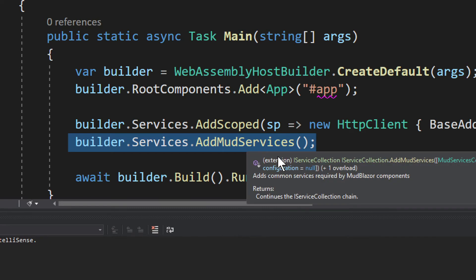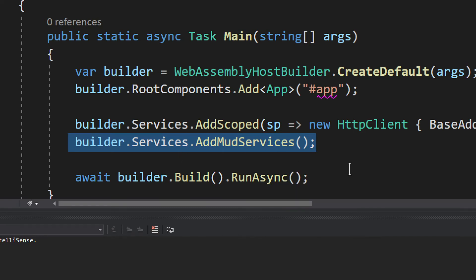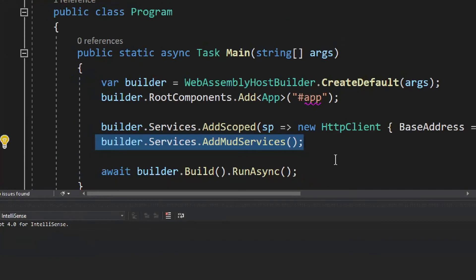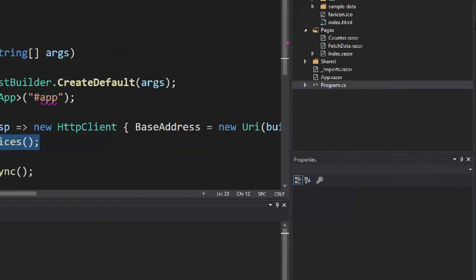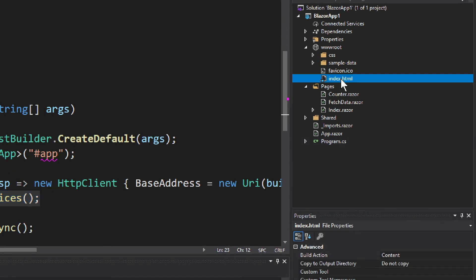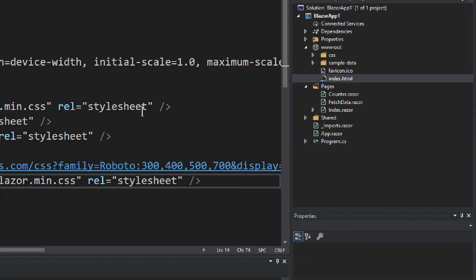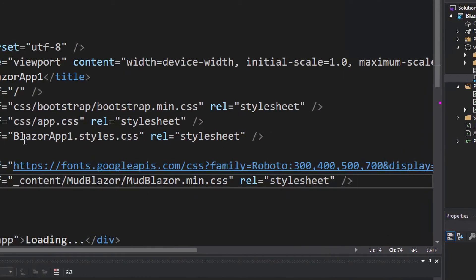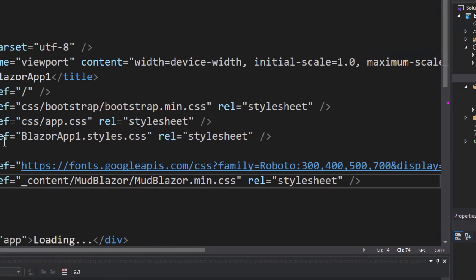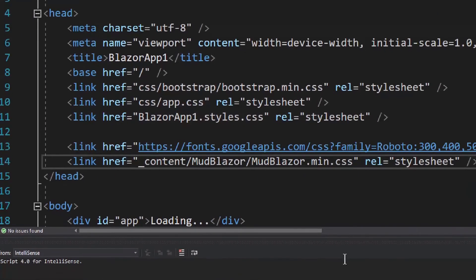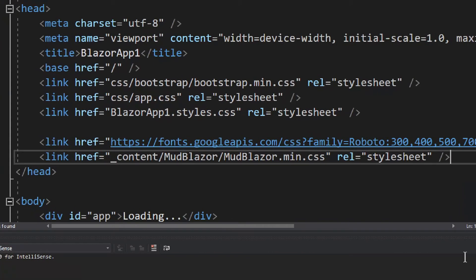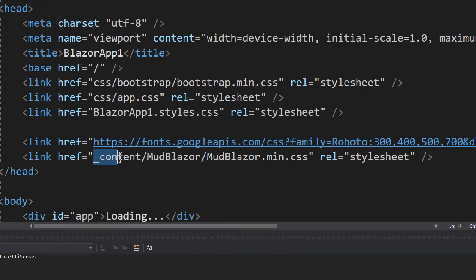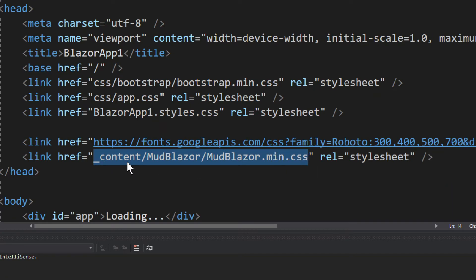So you have to add this, otherwise it will fail, it won't work. Add MudServices you do that and it will work, it will actually work. But this is not the end of it, we still need to reference the CSS, okay, the CSS and the JS JavaScript. Then we go to index.html in this case, or it would be index.cshtml in the server side.